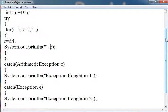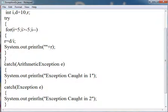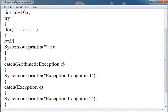For creating the catch, you write the keyword catch and in the parenthesis you write the name of the class which may catch the exception.